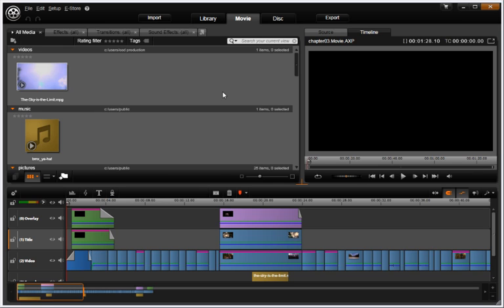The workflows are similar to Pinnacle Studio and Pinnacle users will find migrating to Avid Studio easy, but the creative concept is different in Avid Studio.